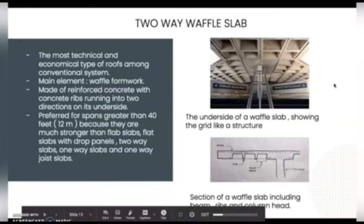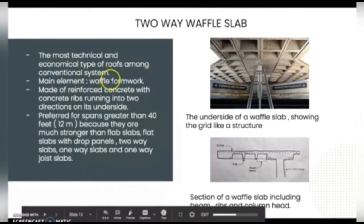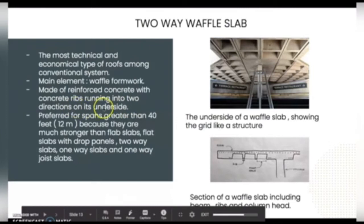Assalamualaikum warahmatullahi wabarakatuh. My name is Nasha Fika Bidija Manjuddin and I'm going to explain about two-way waffle slab. The two-way waffle slab is the most technical and economical type of roof among conventional systems. The main element used for the two-way waffle slab is the waffered formwork. It is also made up of reinforced concrete with concrete ribs running in two directions on its underside.